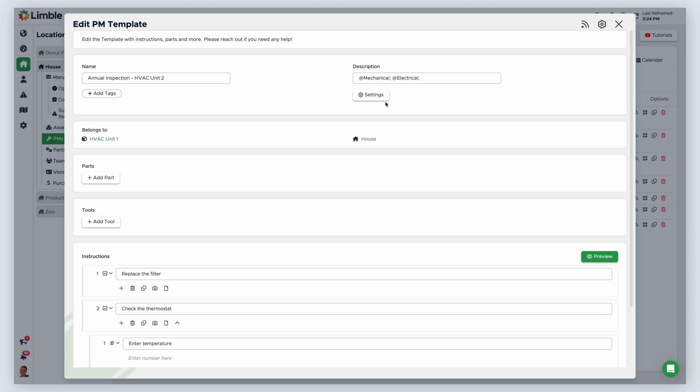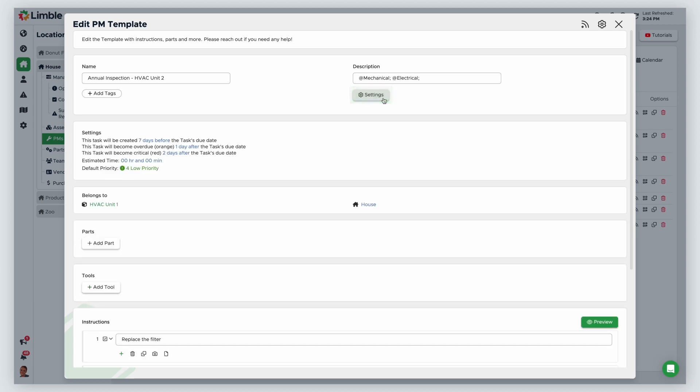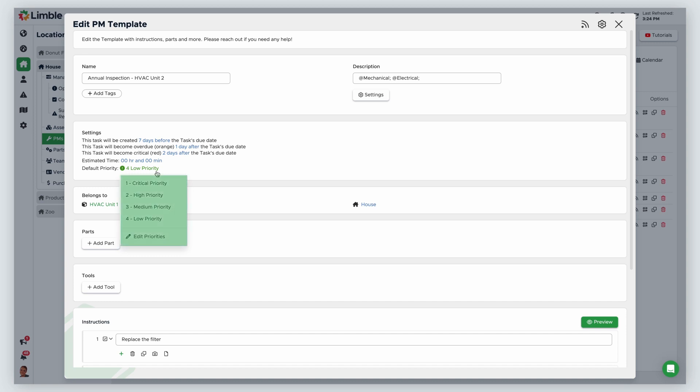To change a task's default priority, open your desired task template and navigate to advanced settings by clicking the cog icon. From the new list of options, next to default priority, click the current priority and select your new desired priority from the dropdown.